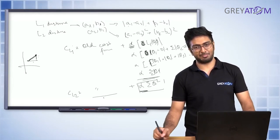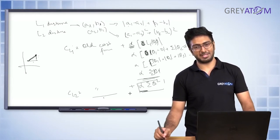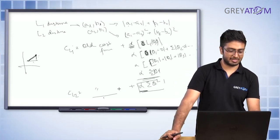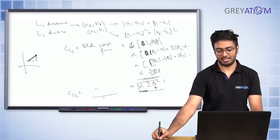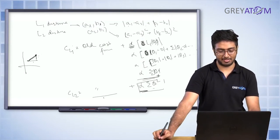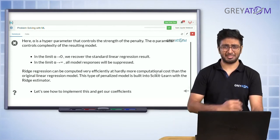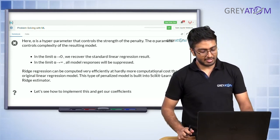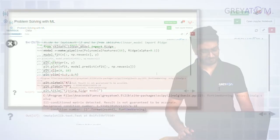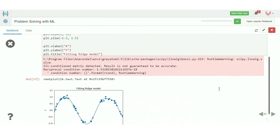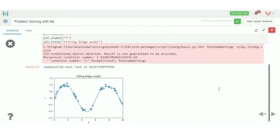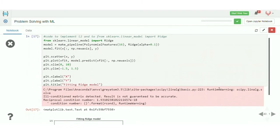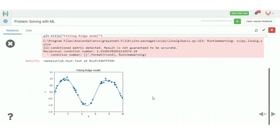With a very high alpha, the model would basically learn just random values of theta to minimize the penalty, and it would not really learn to fit a curve to the data. Ridge regression can be computed in sklearn using the same concept as we did for Lasso. As you can see, this is a smooth curve.